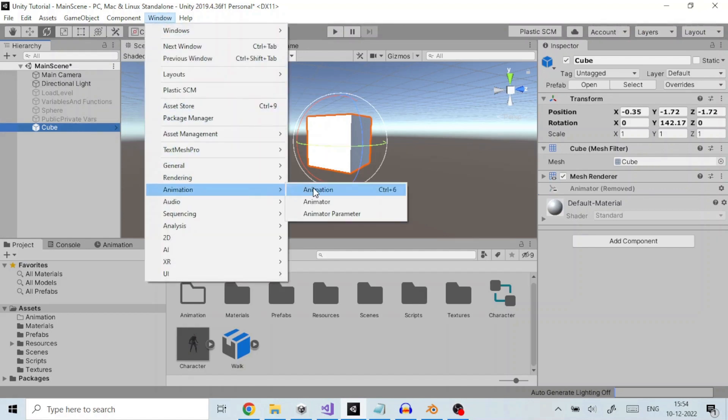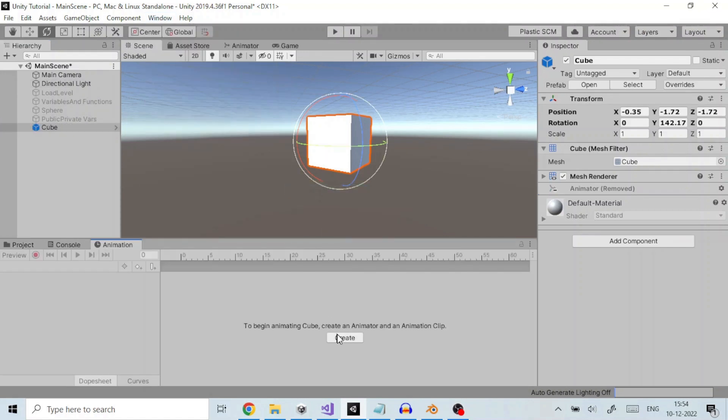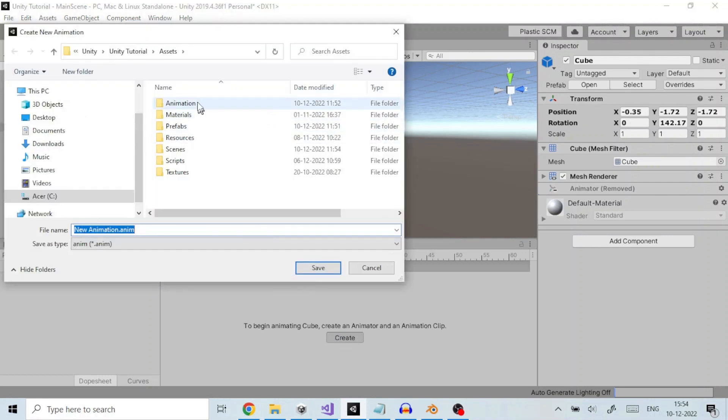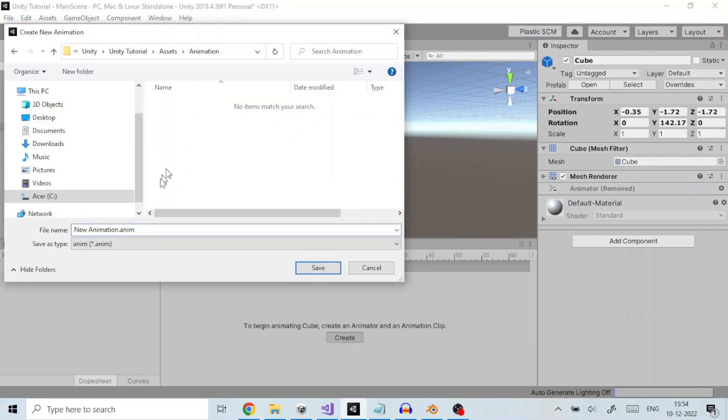If the gameobject does not already have any animation clip assigned, the create button appears in the center of the animation window timeline area like here. Click the create button. Unity prompts you to save your new empty animation clip in your assets folder. We will name it as Cube and save it.